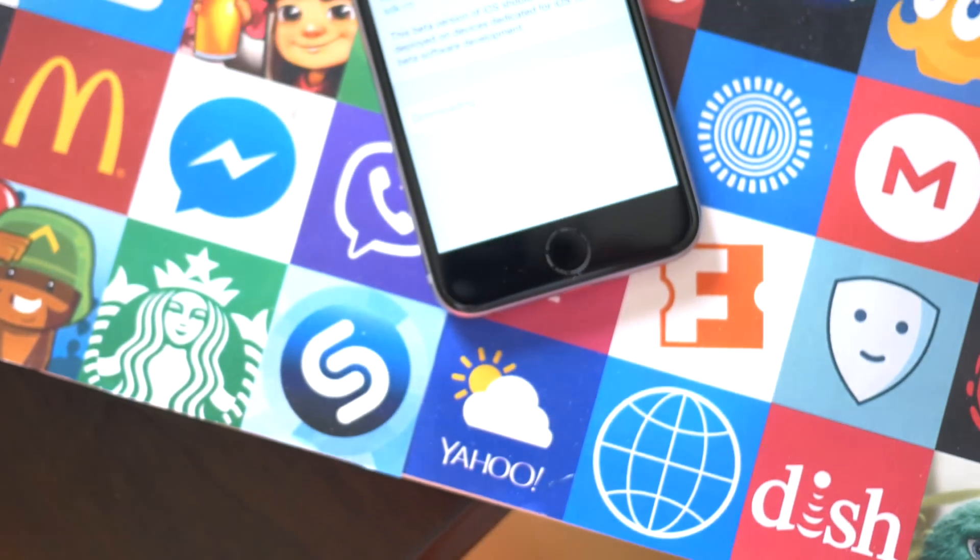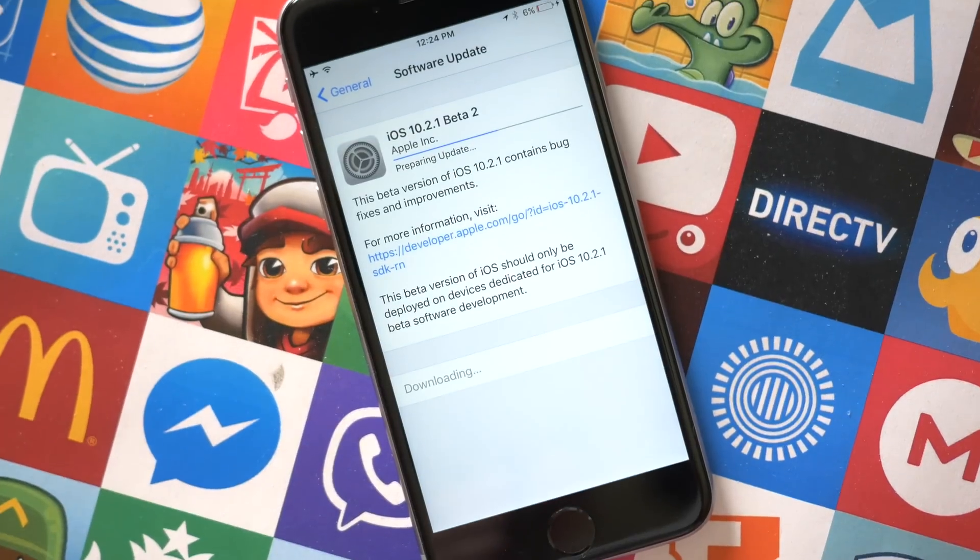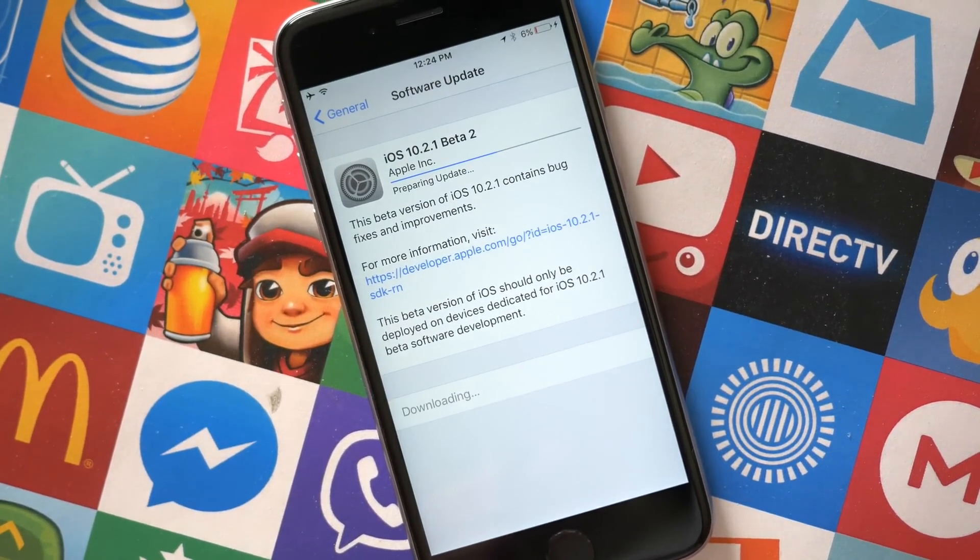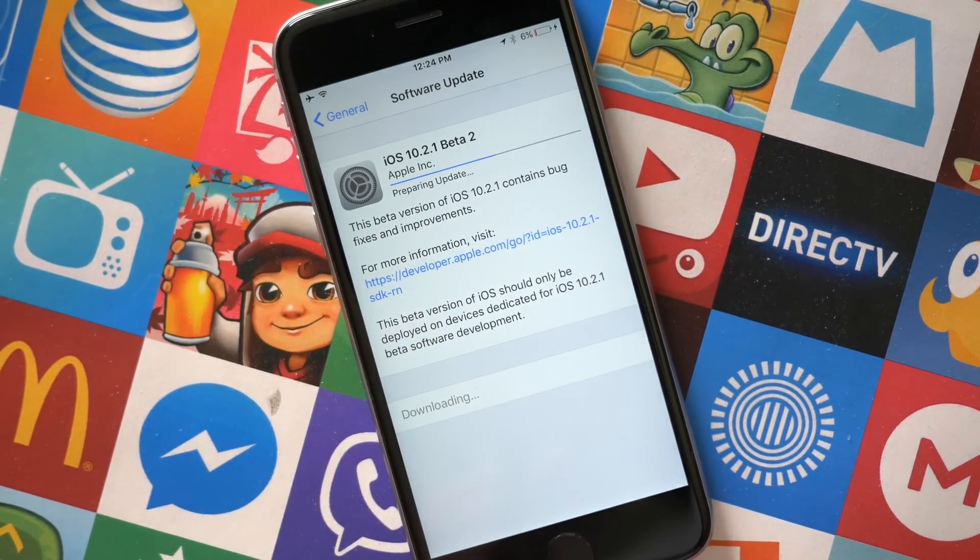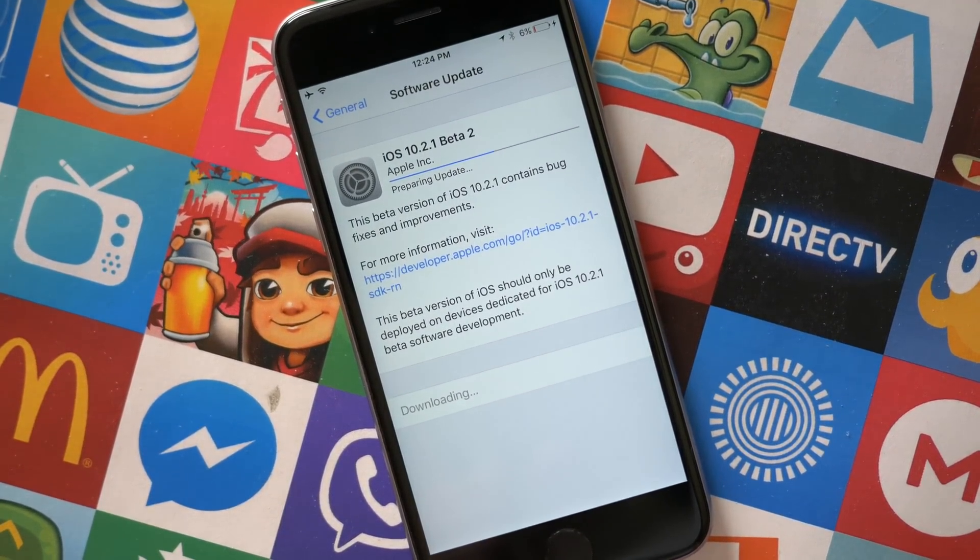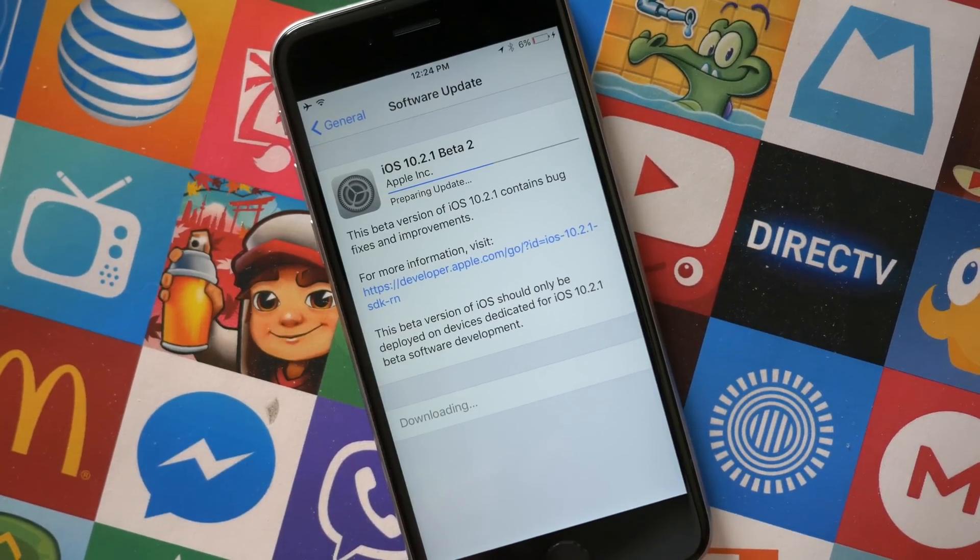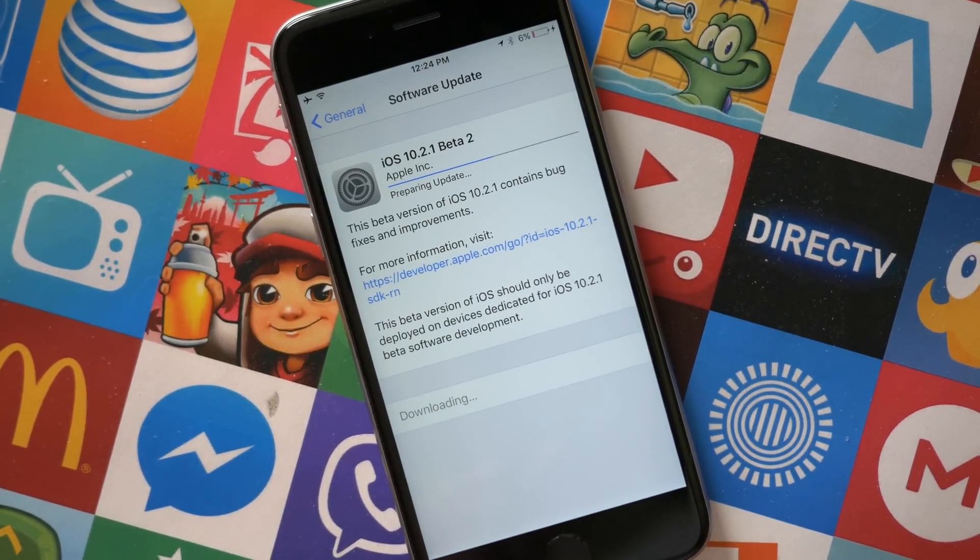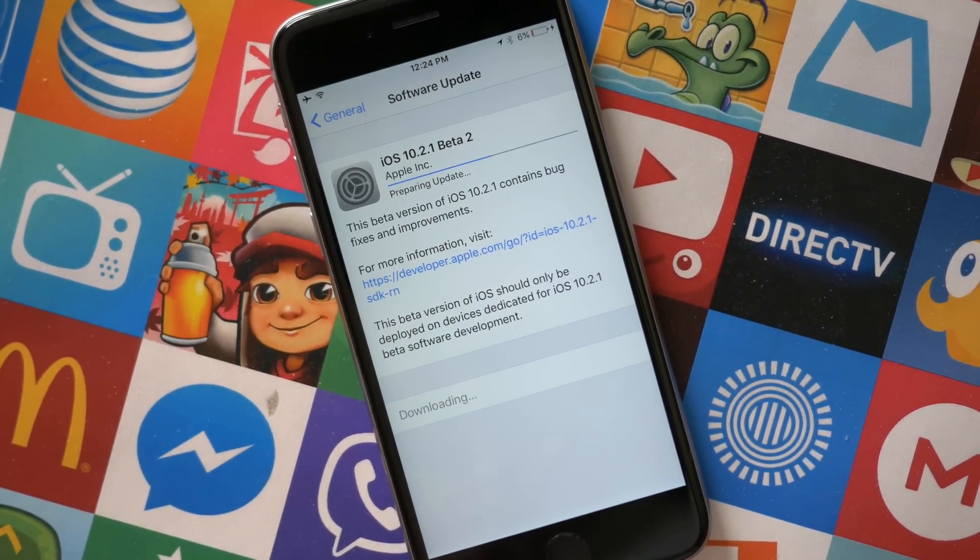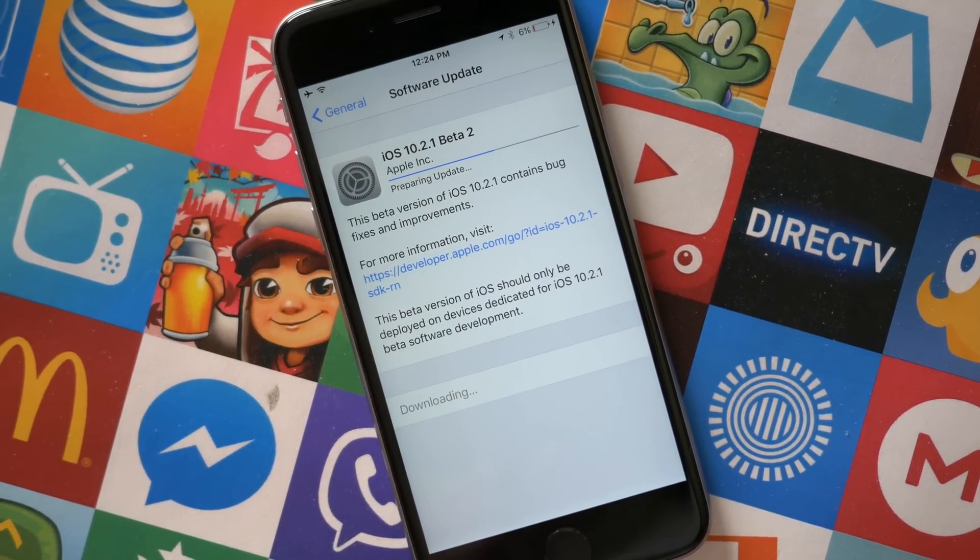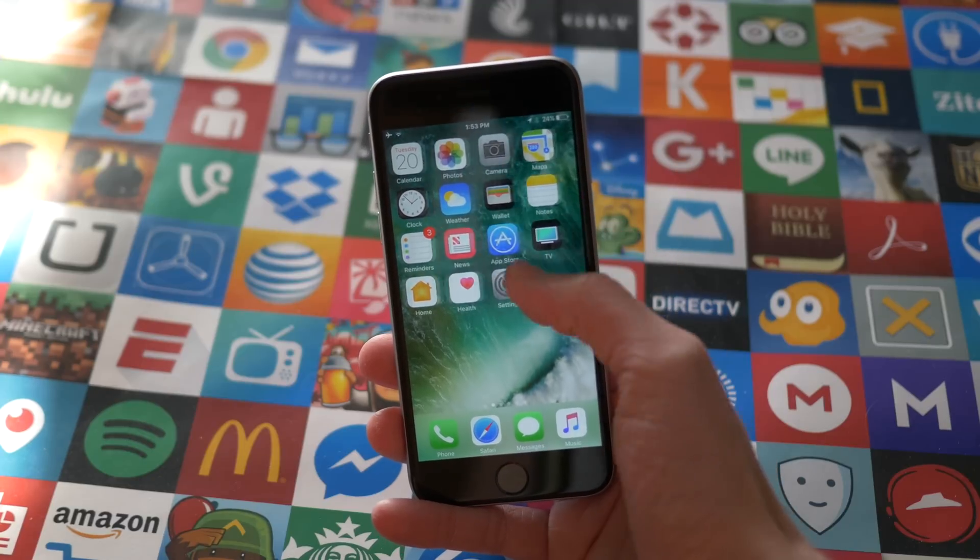Today the second beta for iOS 10.2.1 was released, but this is probably the first time you've heard about it, at least on this channel. So iOS 10.2.1 beta 1, it gets longer every release to say, but that came out last Wednesday, and today they released the second version of that.